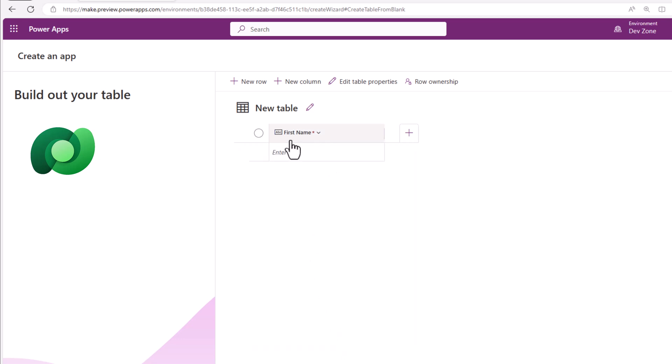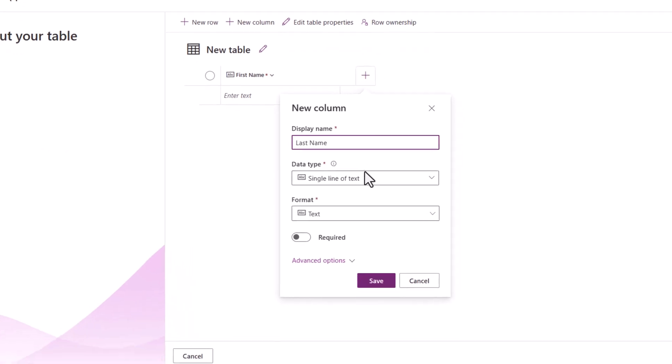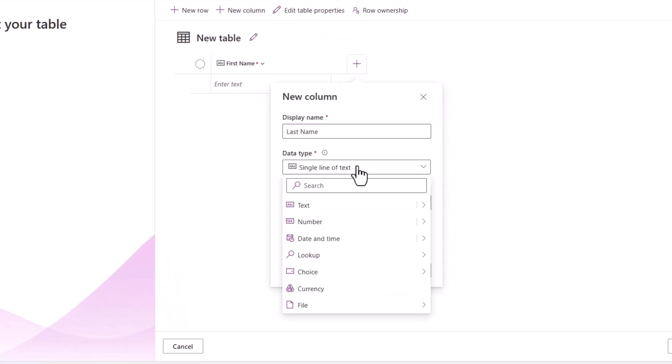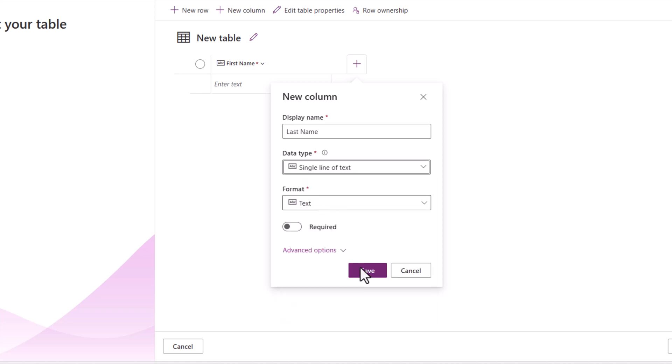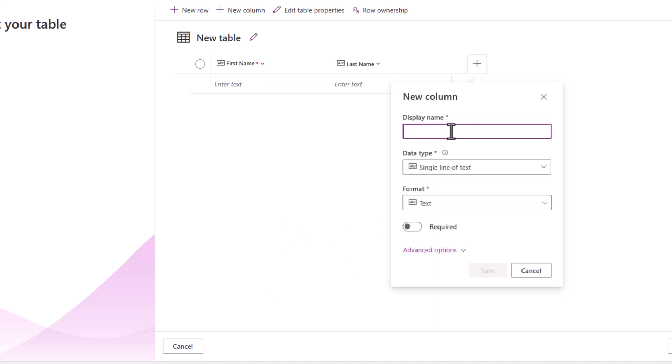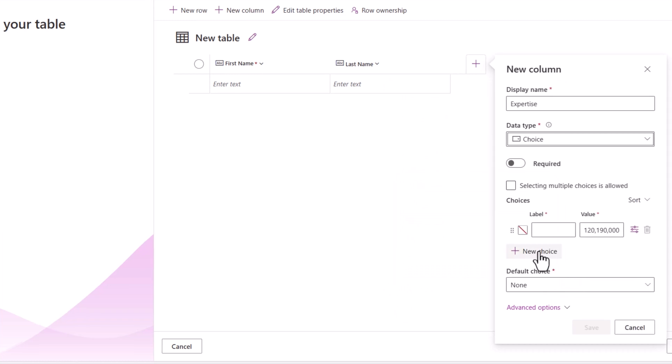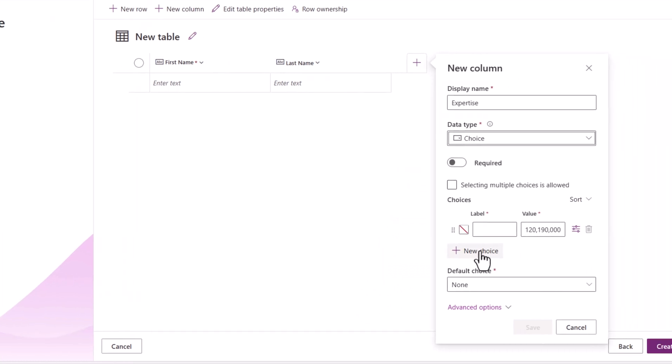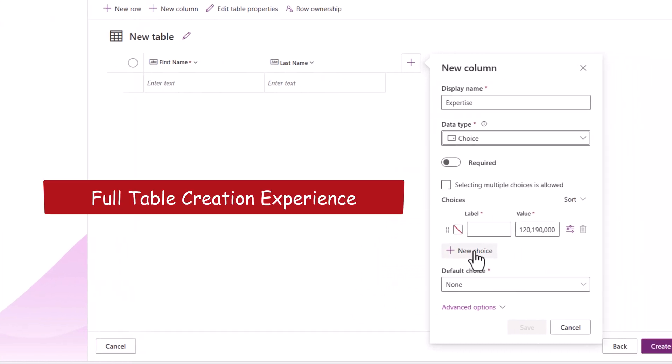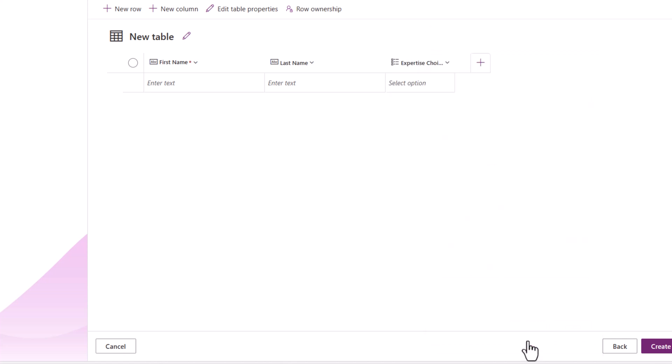Column I rename to first name. Here you have the full column creation experience in Dataverse available. I'll create one for last name and I'll create a column to track the expertise. This I'll make it a choice column. Observe how the choice set creation experience also lights up directly in line in this experience.